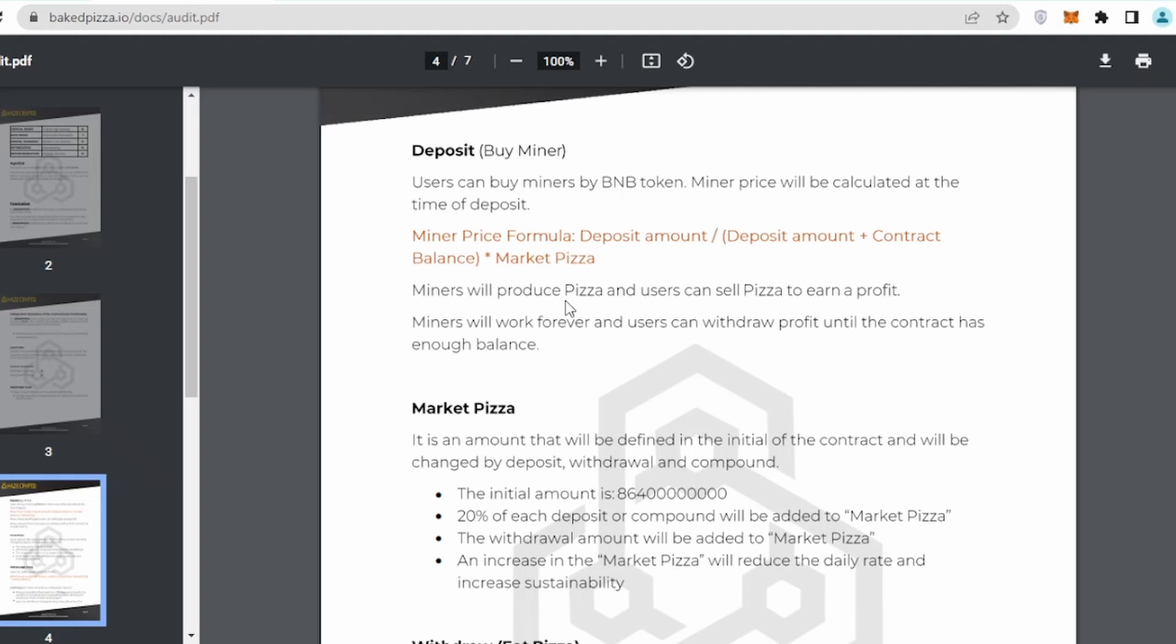The other thing it says is deposit by miner. User can buy miners by BNB token. Miner price will be calculated at time of deposit. That's their formula. Miners will produce pizza and users can sell pizza to earn profit.